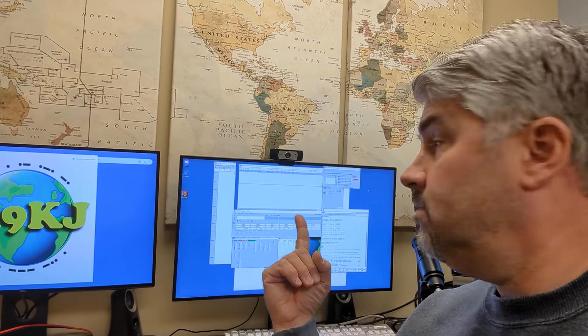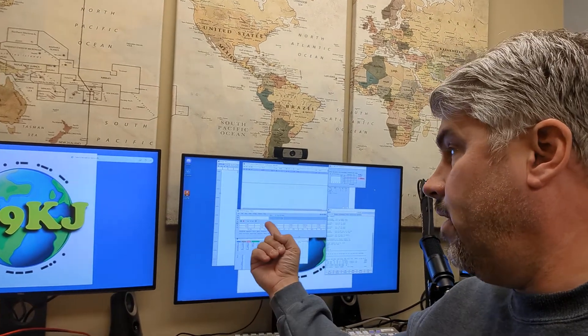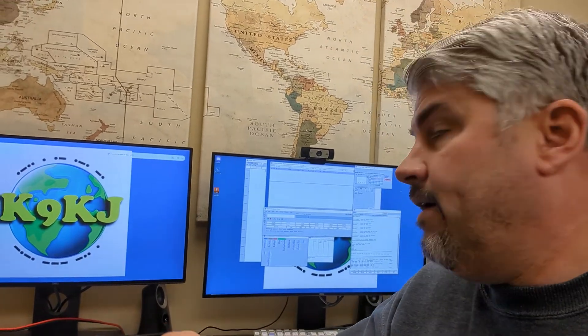So it looks like this. There are a bunch of windows that are customizable and you can move them around. It allows you to log contacts — you can use it as a contact logging software, although it is optimized for contesting.